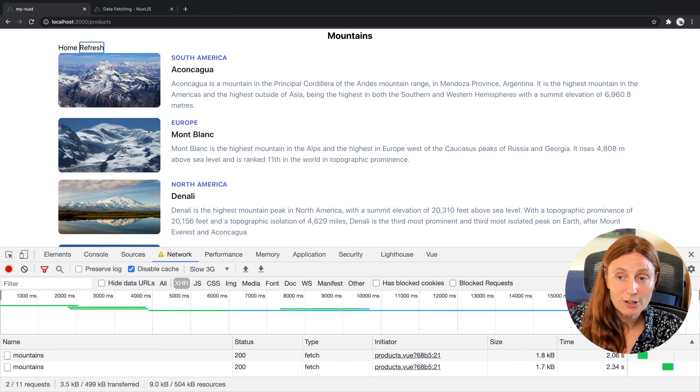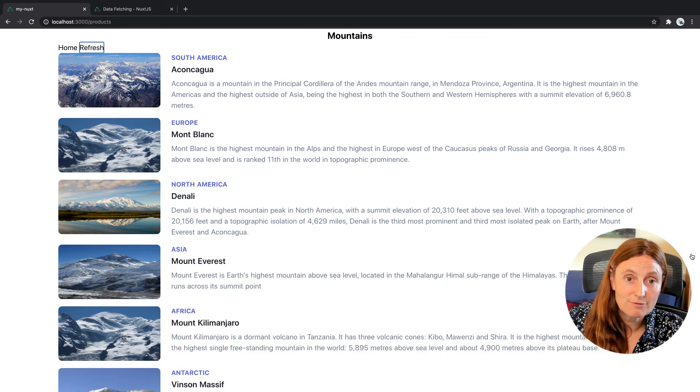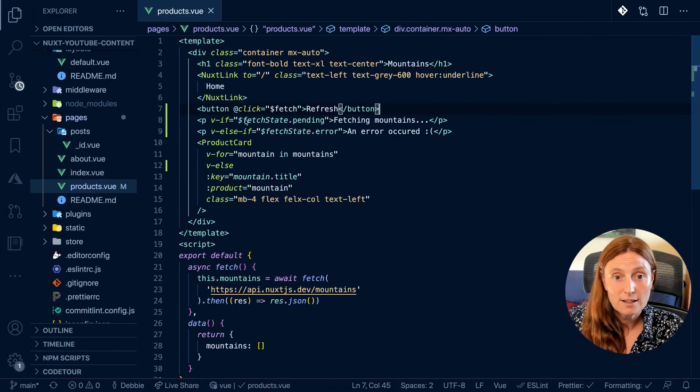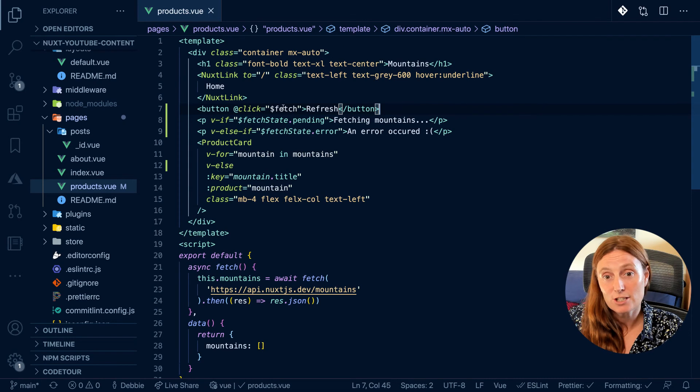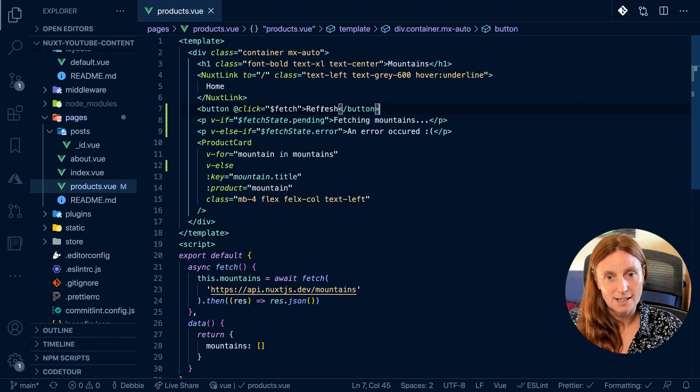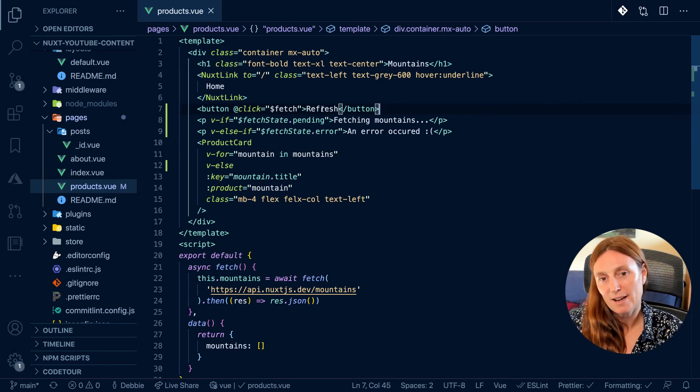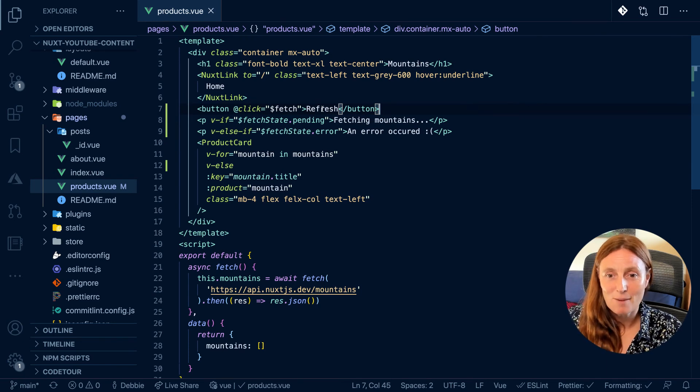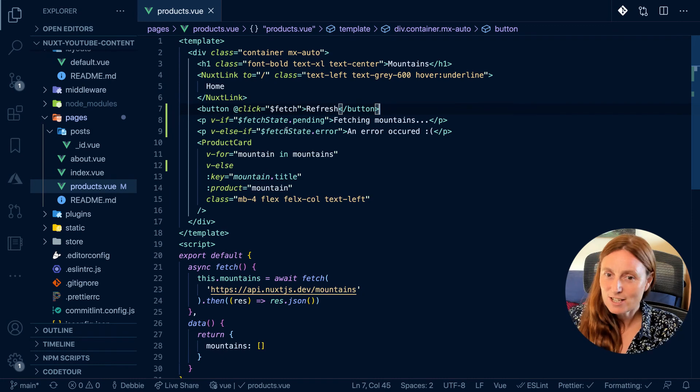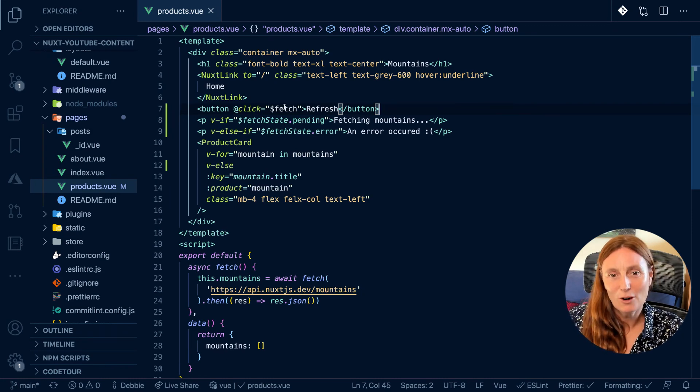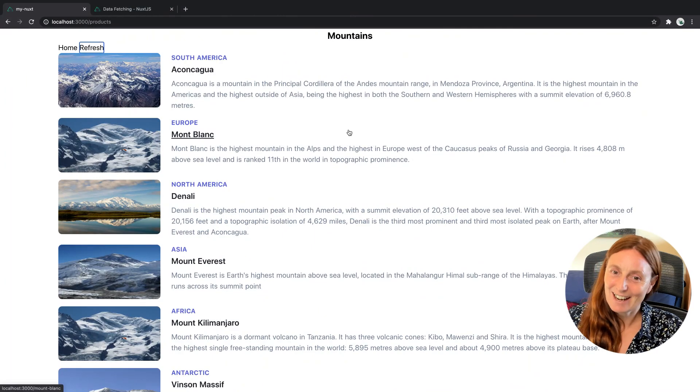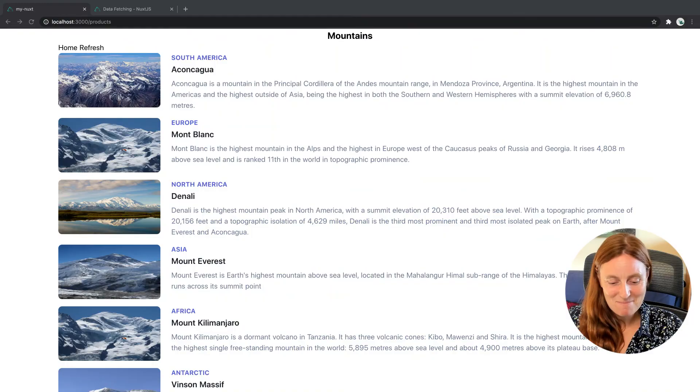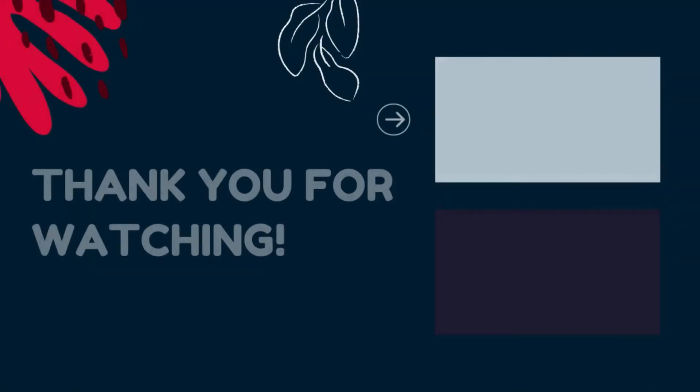So in order to basically refresh, all we've done is added a click method with $fetch and that's going to refresh your data. So that's going to make that call to that API again and refresh everything on the page. So yeah, that's kind of pretty cool. So you've got fetch state pending, fetch state error, and you can refresh with fetch. Really cool, isn't it? Have fun and keep fetching your data with Nuxt.